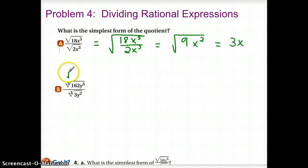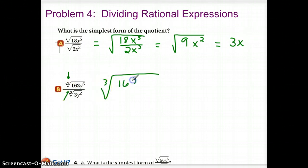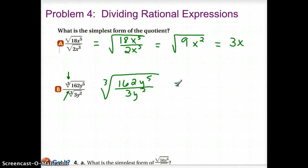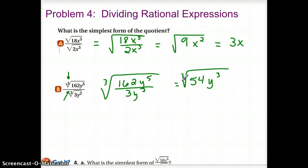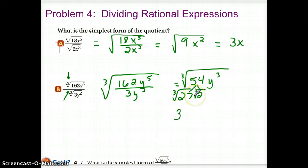For part B, they are both cube roots, so we can put it together as one big cube root. We have 162y to the 5th divided by 3y squared. 162 divided by 3 gives us 54, and y to the 5th divided by y squared gives me y cubed. We can now take the cube root of that. We already did the cube root of 54 earlier — we used 27 and 2. The cube root of 27 is 3, and we still have a cube root of 2 left over. Looking at the y's, we take groups of 3 — we have one full group — so we can pull a y out from the root symbol.